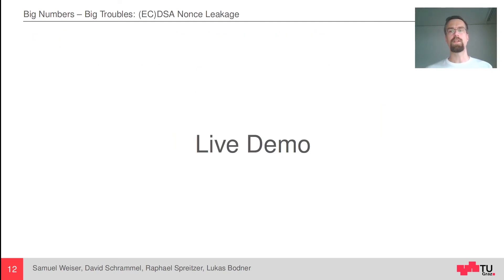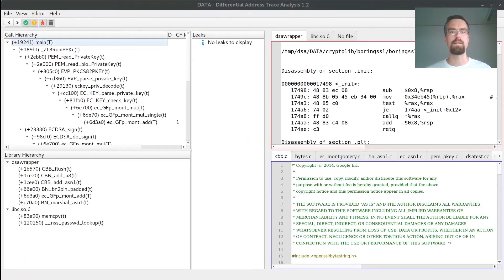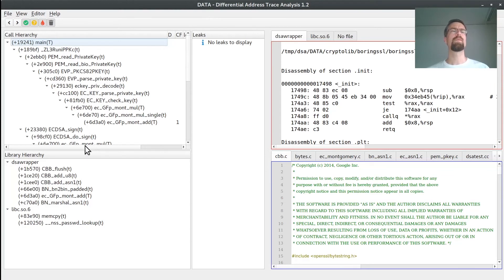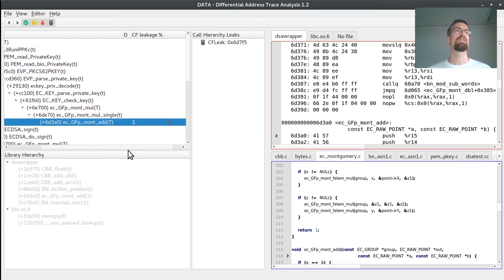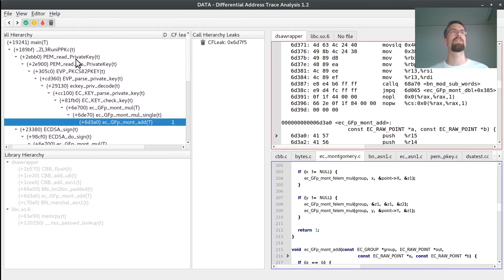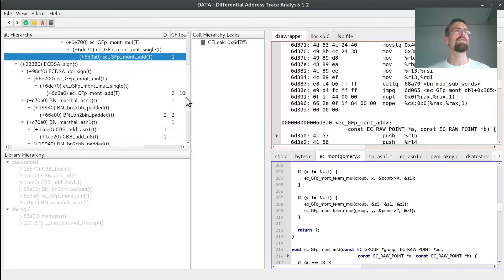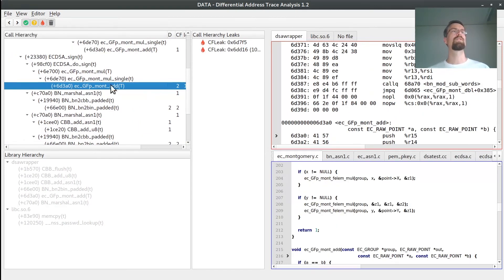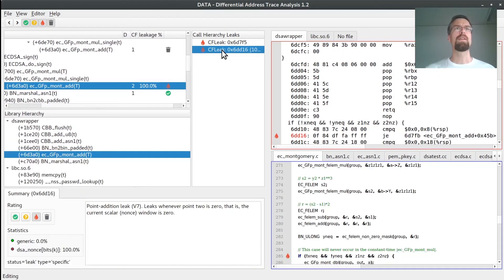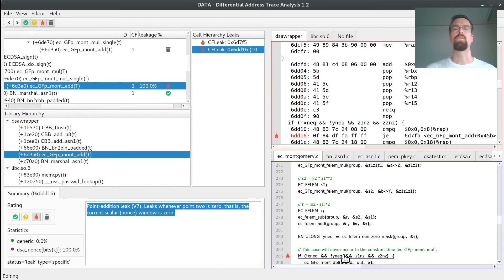I will conclude with a short demonstration of our tool, our GUI, so that you know what you can use later on for your own analysis. Here you can see the DATA tool GUI showing the results for BoringSSL. We also found a tiny leak in BoringSSL. Here you can see the call stack — we found some leaky addition here, which luckily is not critical because we are only dealing with private key loading, which only happens once. But if we go down a bit, we can see there is some leak happening in this Montgomery addition, which is done during the Montgomery multiplication in ECDSA. We can click, and on the right hand side you see the exact function where the leak happens.